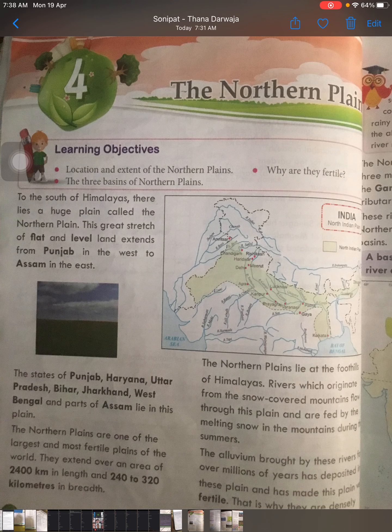The Northern Plains lie at the foothills of the Himalayas. Because they are situated at the foothills, the rivers which originate from these mountain areas come down into the plain areas. Because of these rivers, we get water for irrigation. The alluvium brought by these rivers also spreads across these areas.